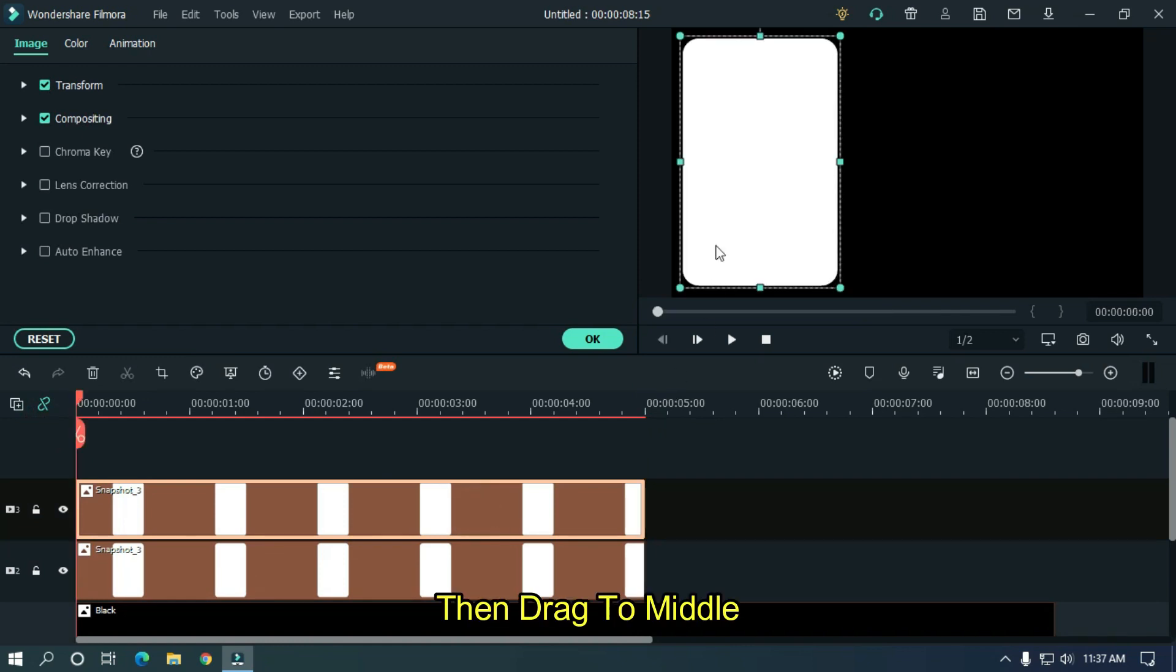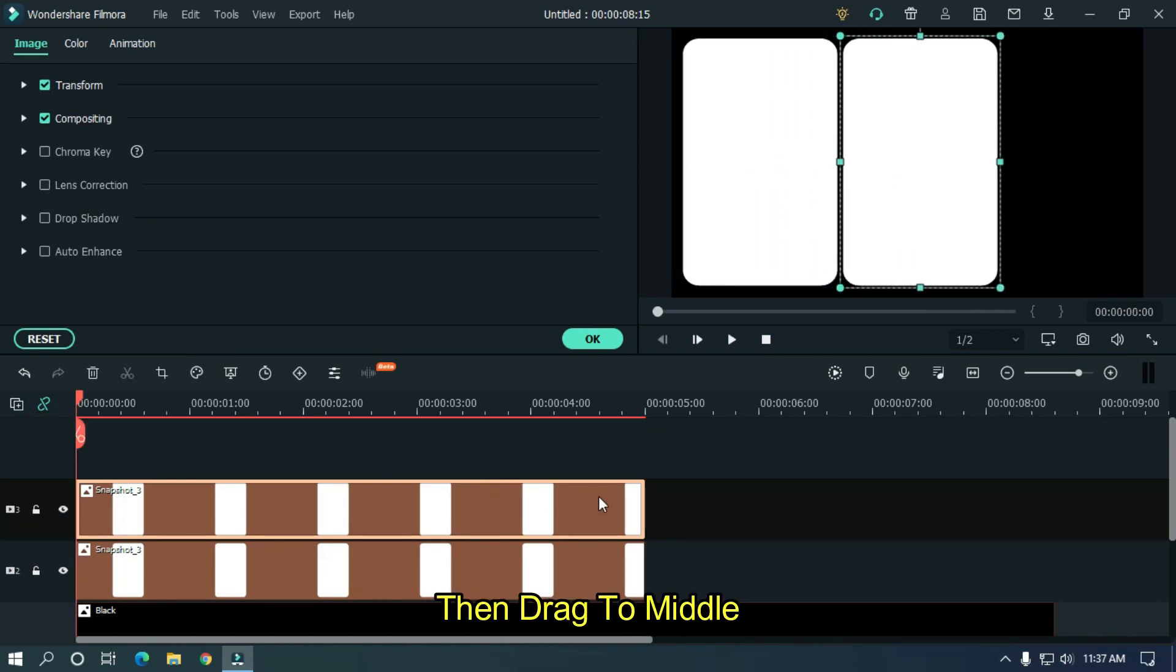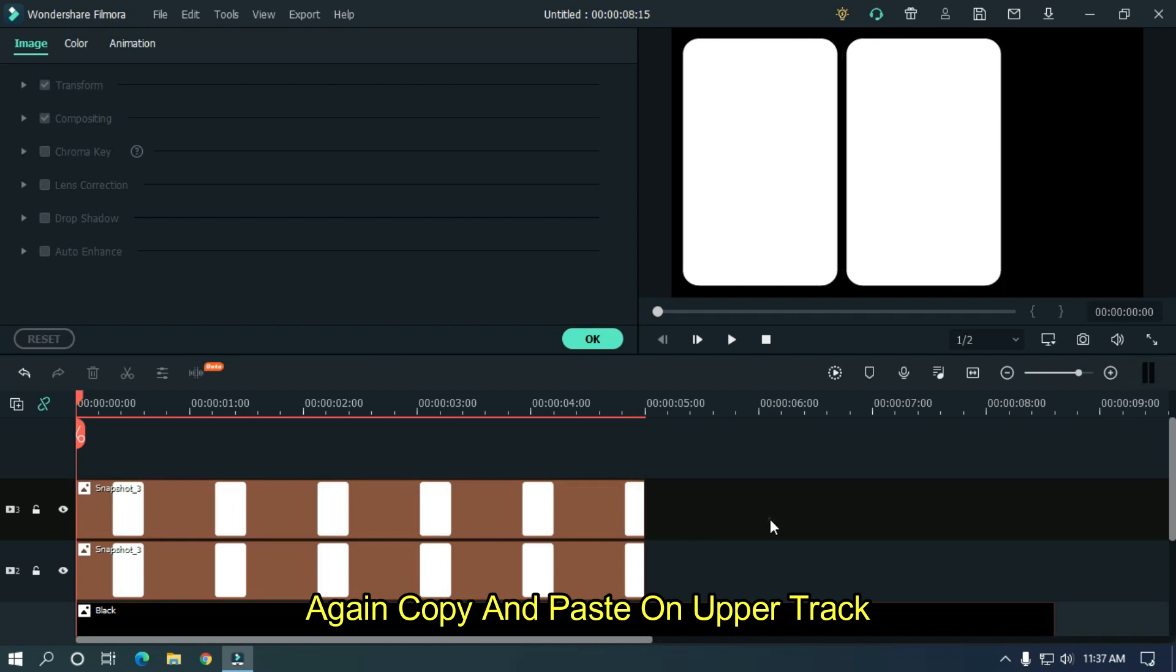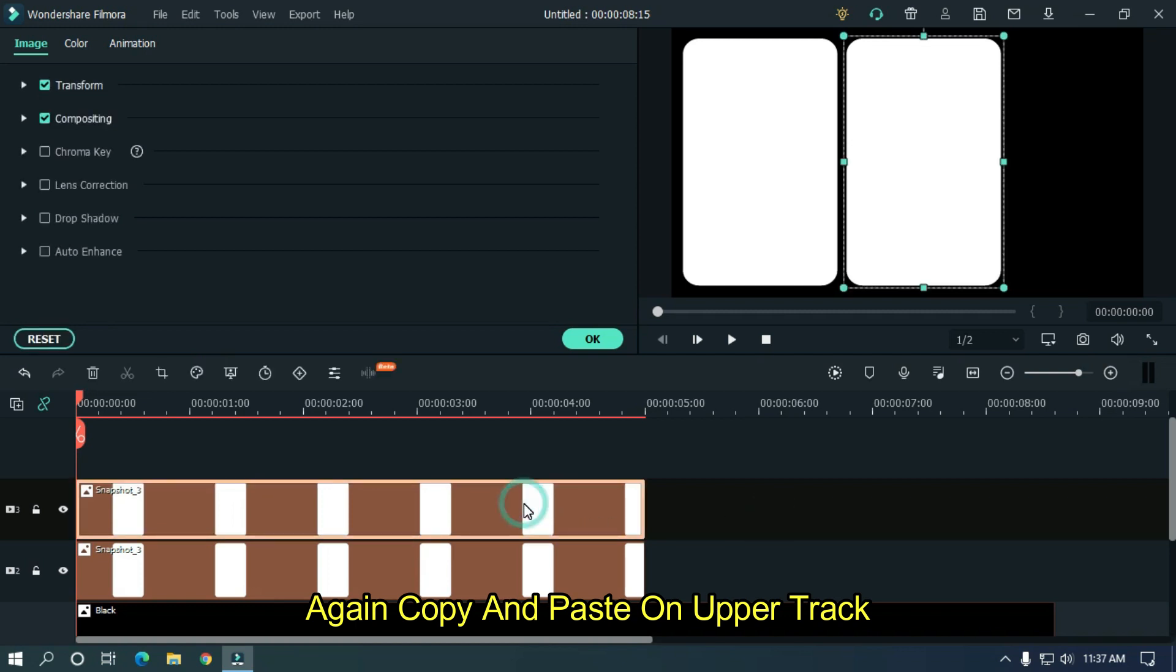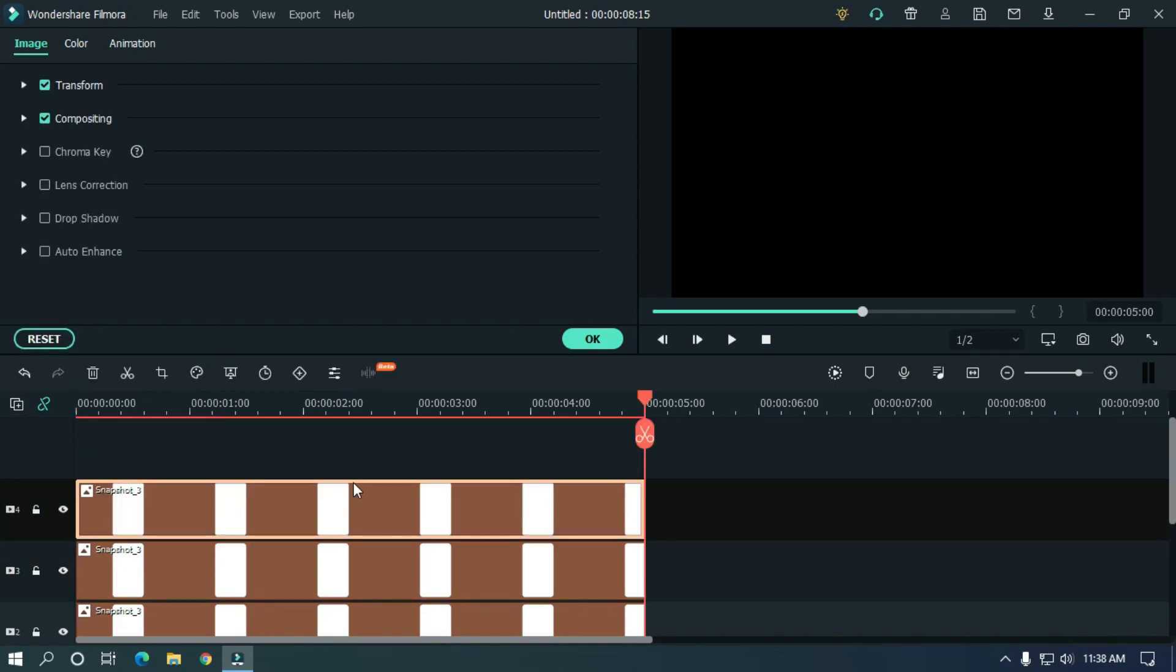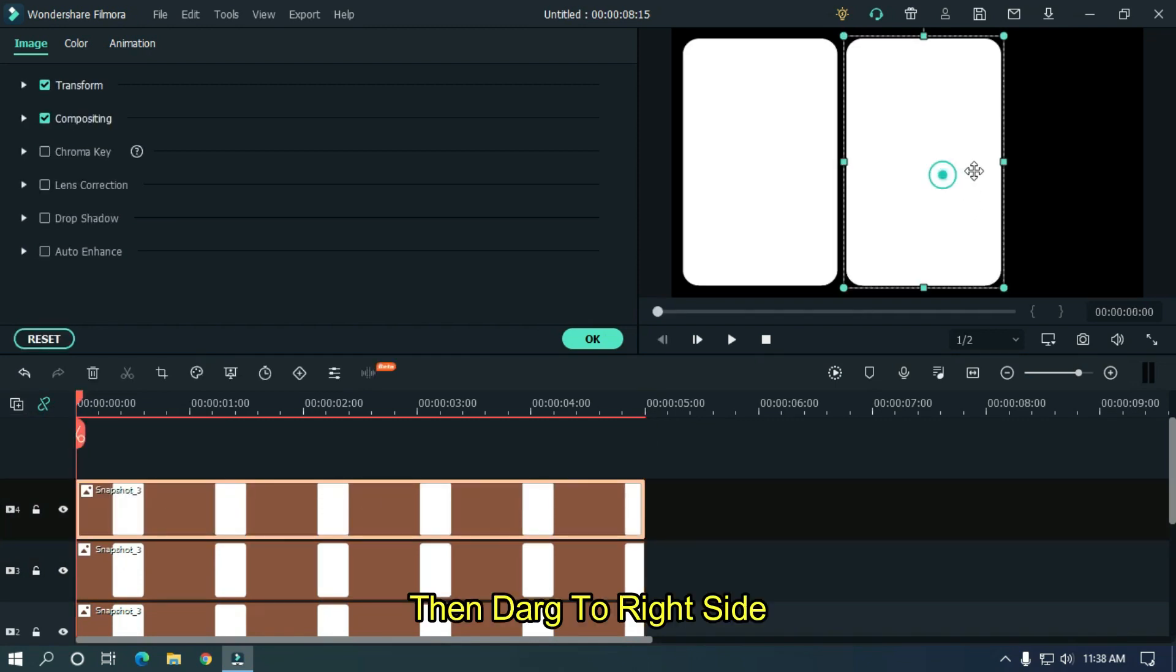Then drag to middle. Again copy and paste on upper track. Then drag to right side.